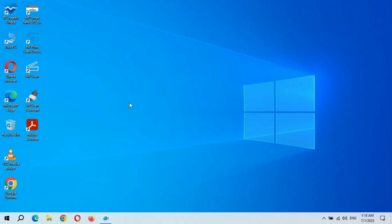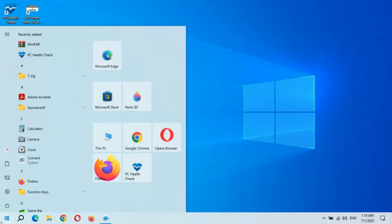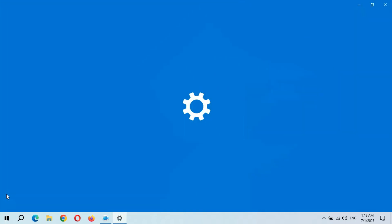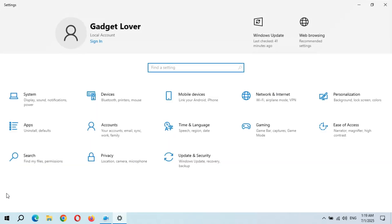Hey guys, welcome to my channel. Here we get the new optional quality update in Windows 10 for laptop and desktop. To update it, go to Settings, and in Settings go to Update and Security.